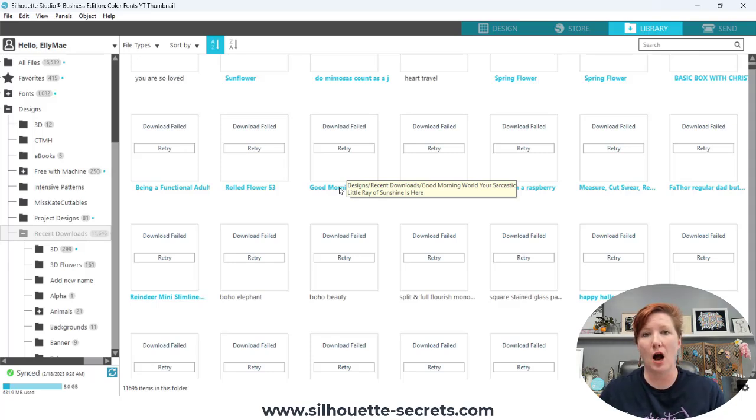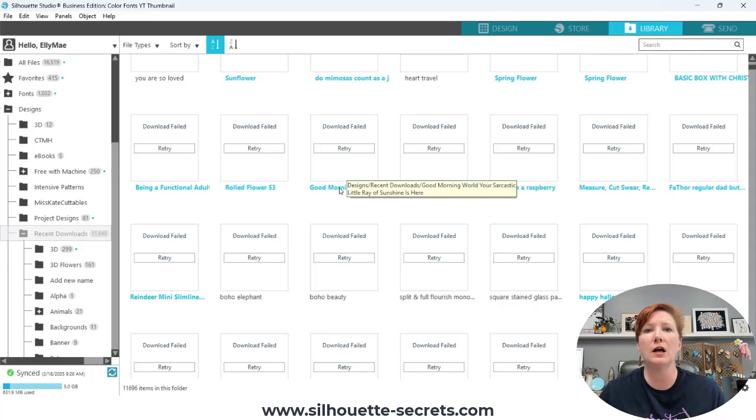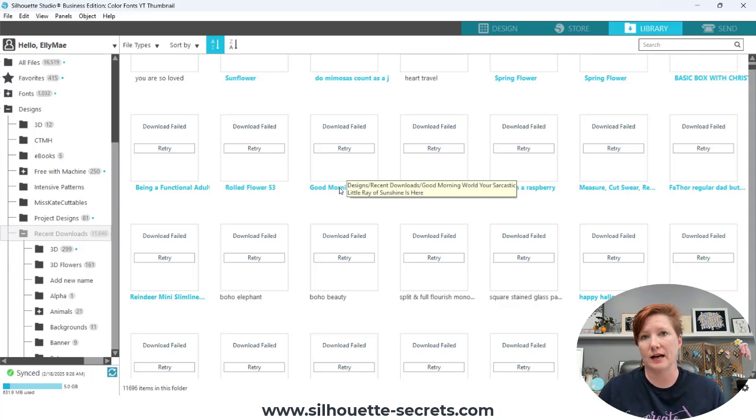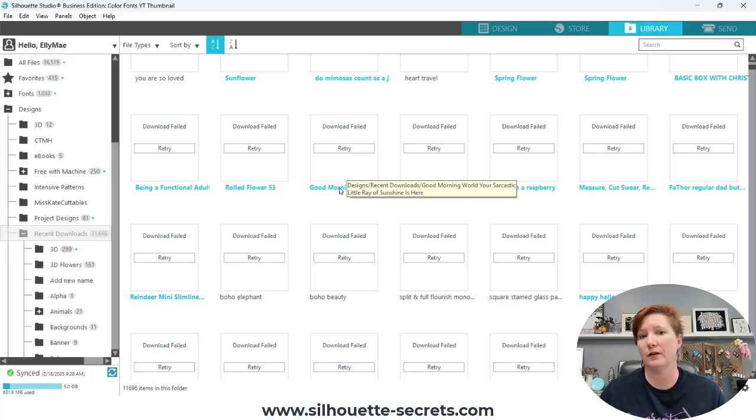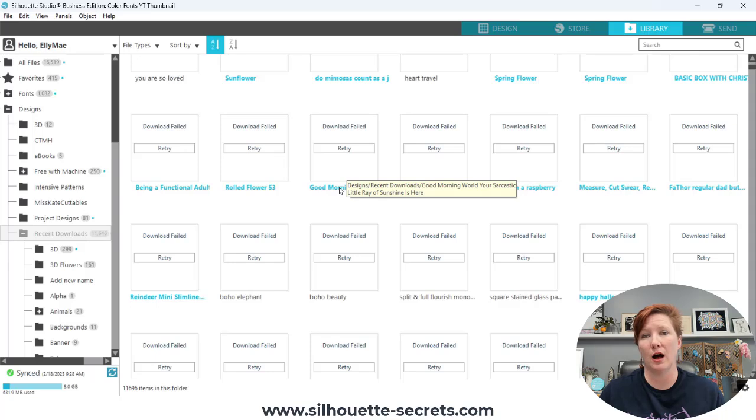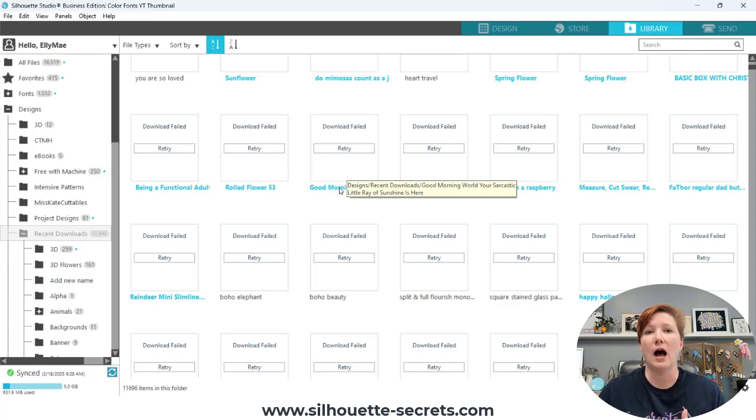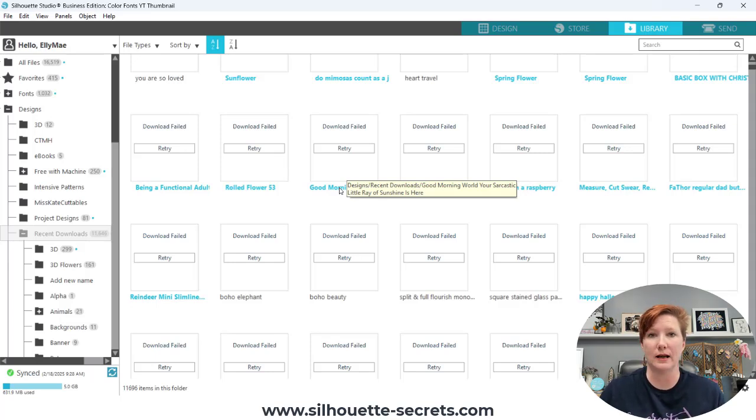In the projects section of the old store, there were collections and you could get several files in one project folder. If you purchased that entire project, those did not transfer over. Other things like registered images, like I have a whole bunch of precious moments, those are gone because they're no longer in the store.